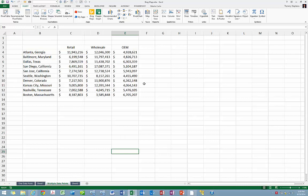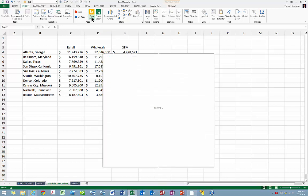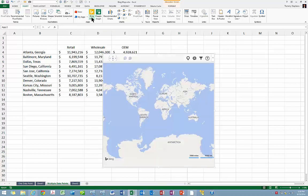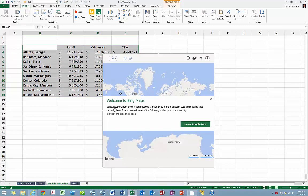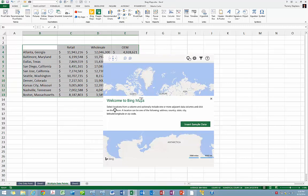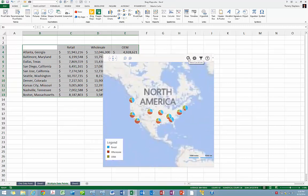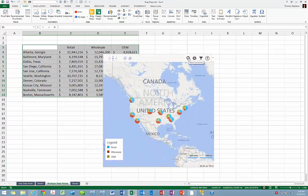Alternatively, if your data consisted of multiple columns, the process would be only slightly different. Once again, open the Bing Maps app, select the data that you wish to plot, and then click the Show Locations icon. And now we find that the Bing Maps app has created pie charts for each of the locations selected.